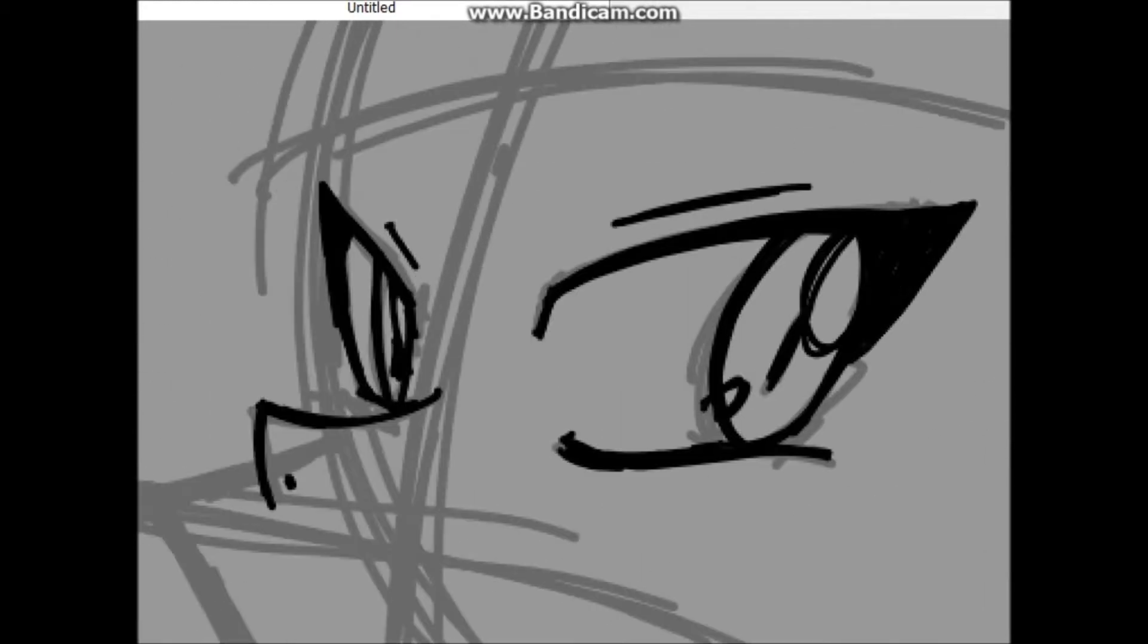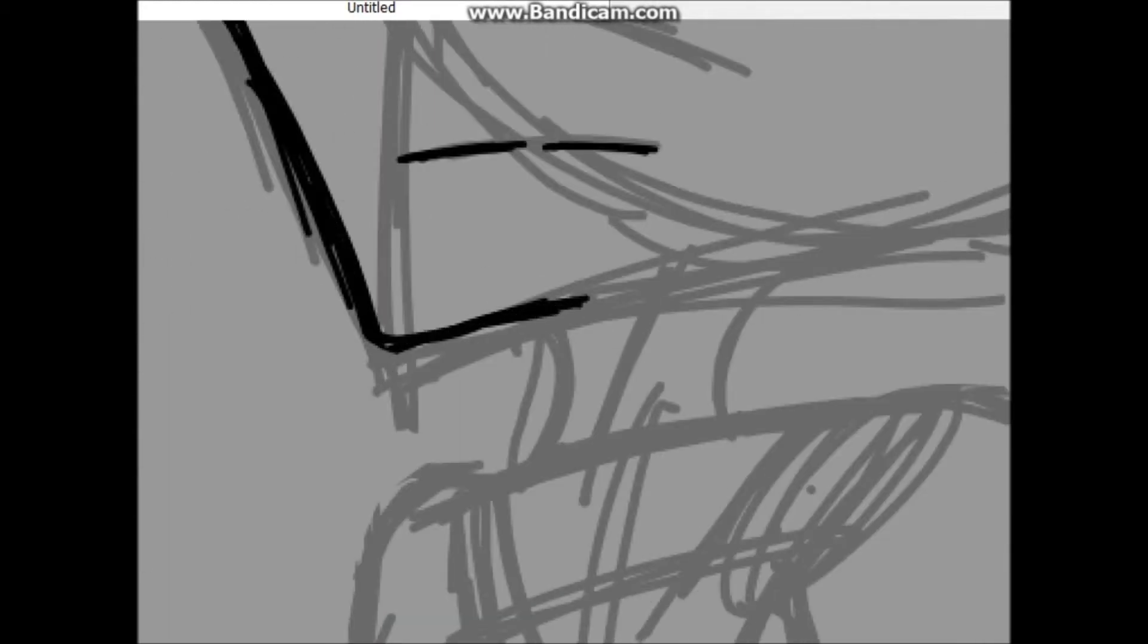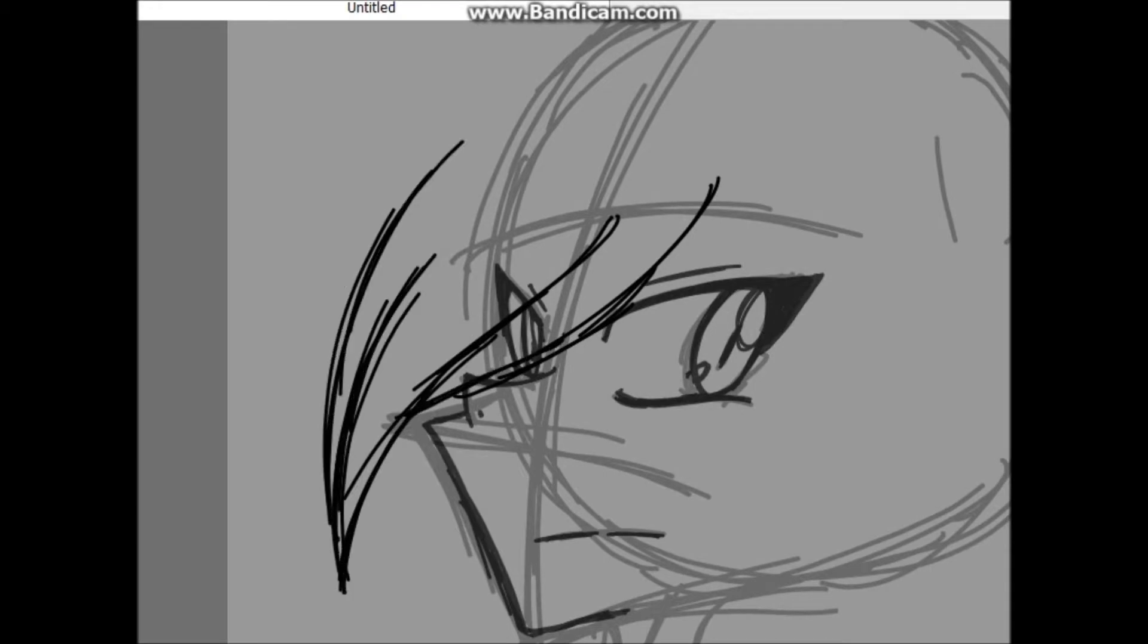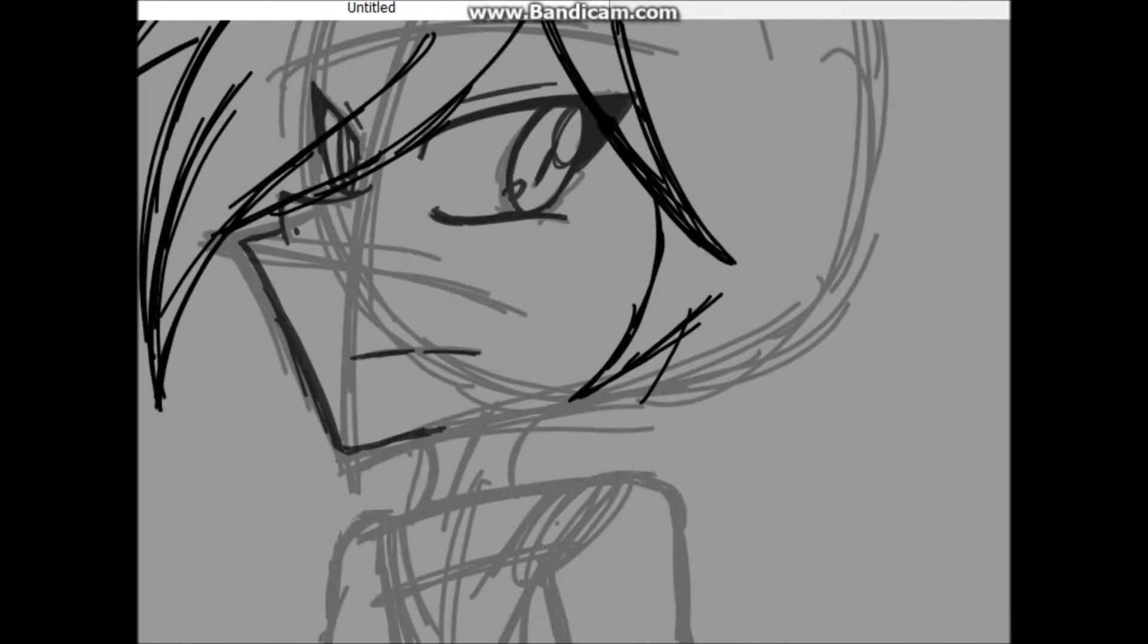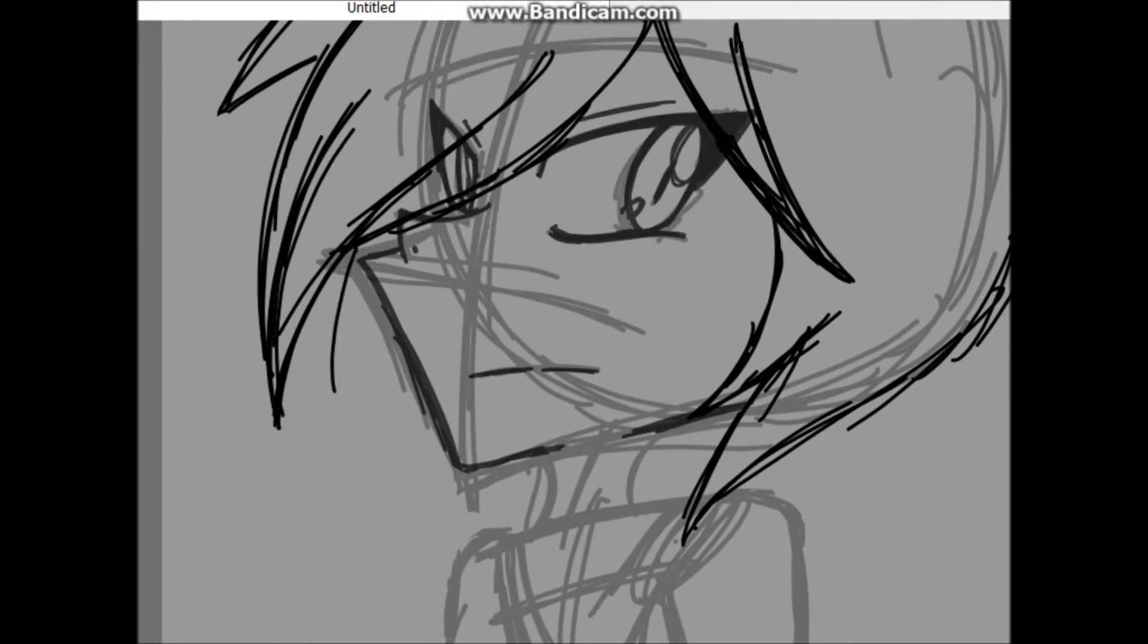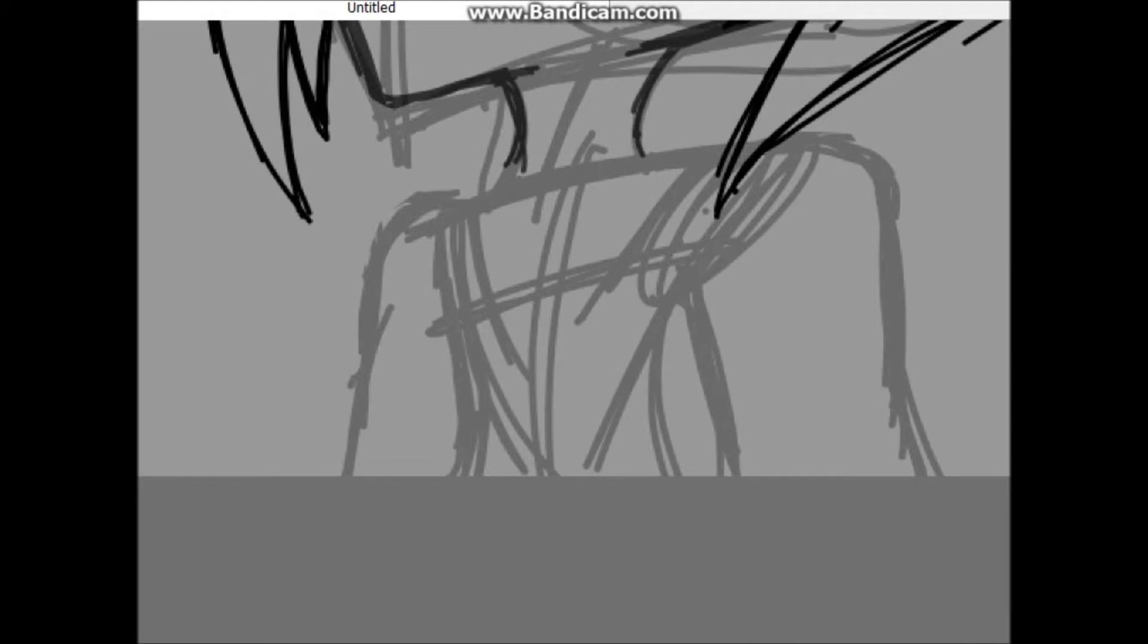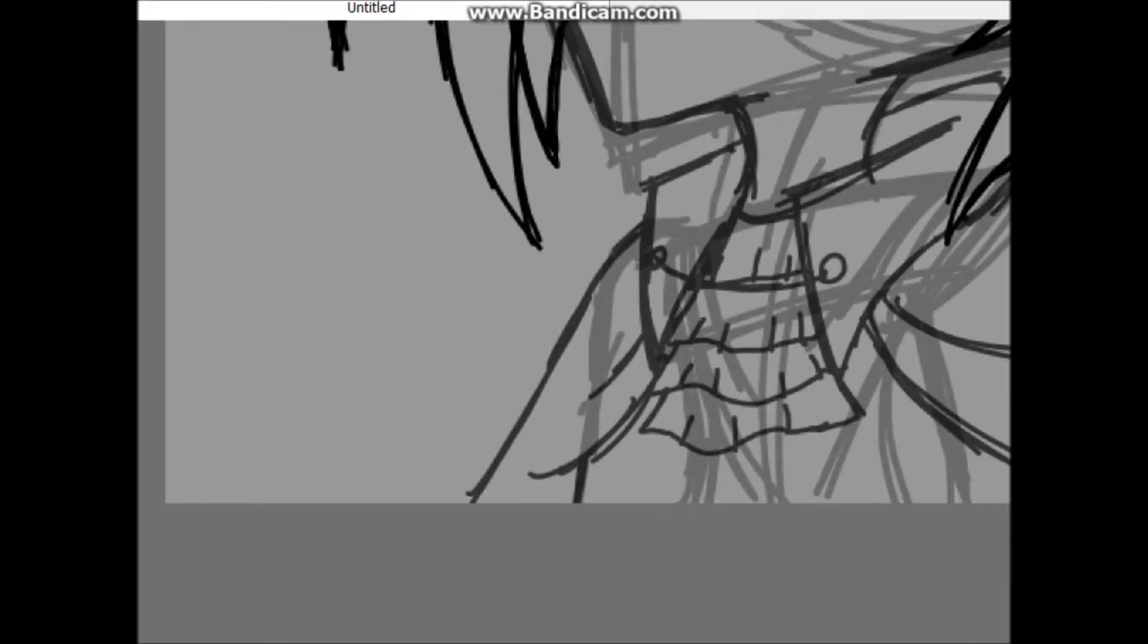I wanted to draw Alucard, younger Alucard, not Symphony of the Night Alucard but Castlevania 3 Alucard. So I thought this would be a good distraction from what I've been working on.